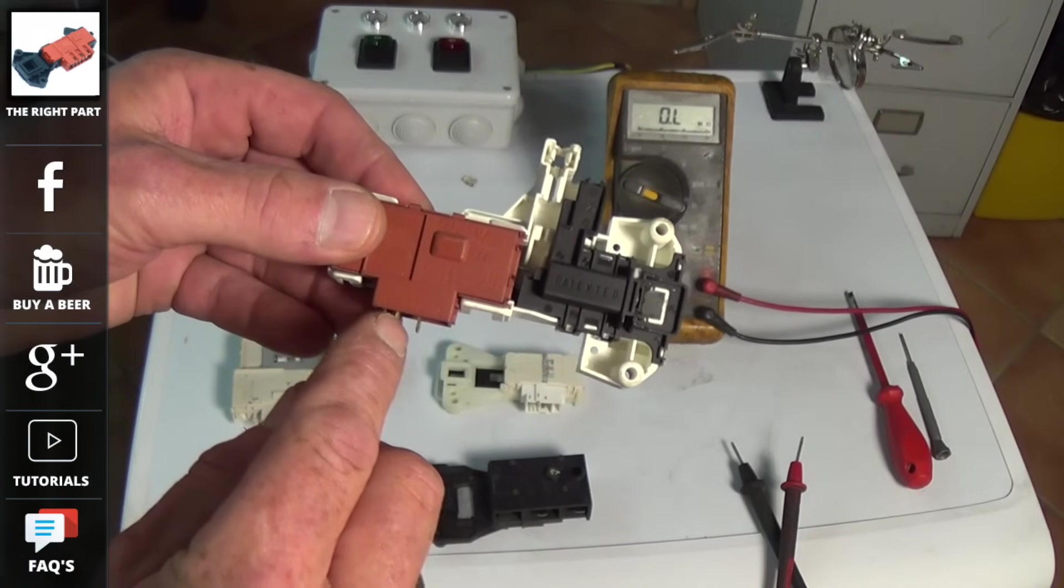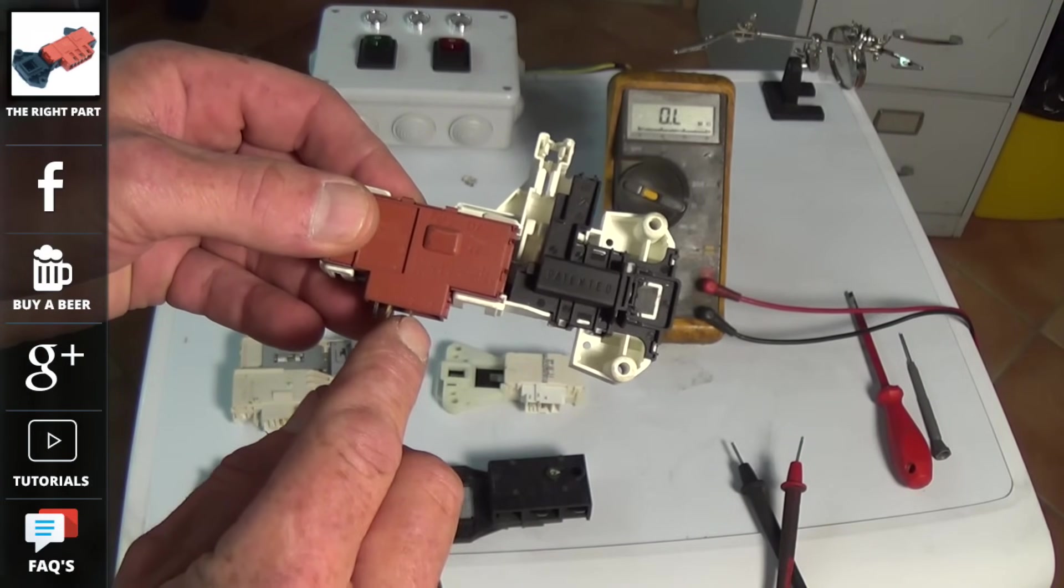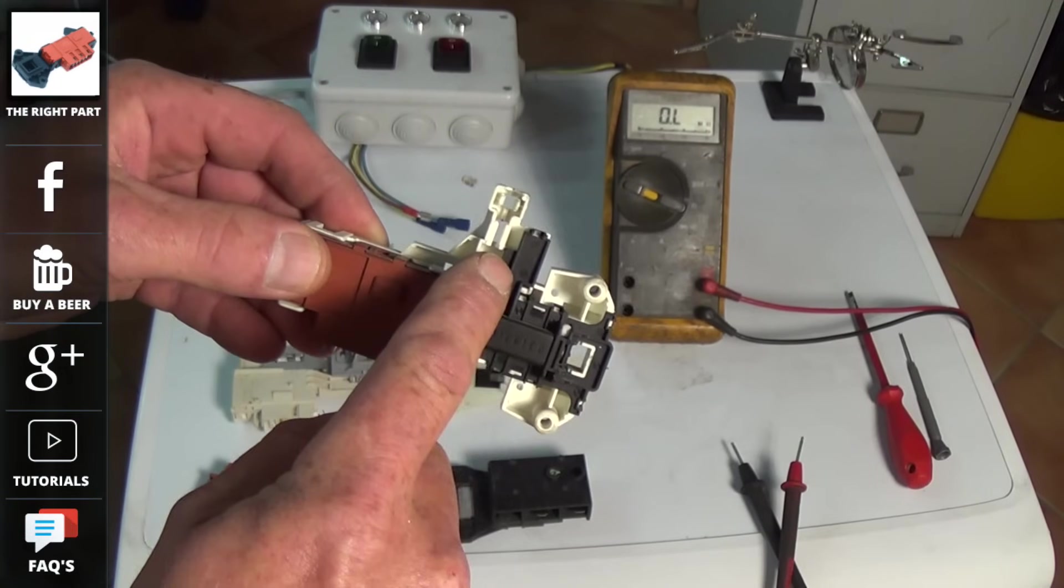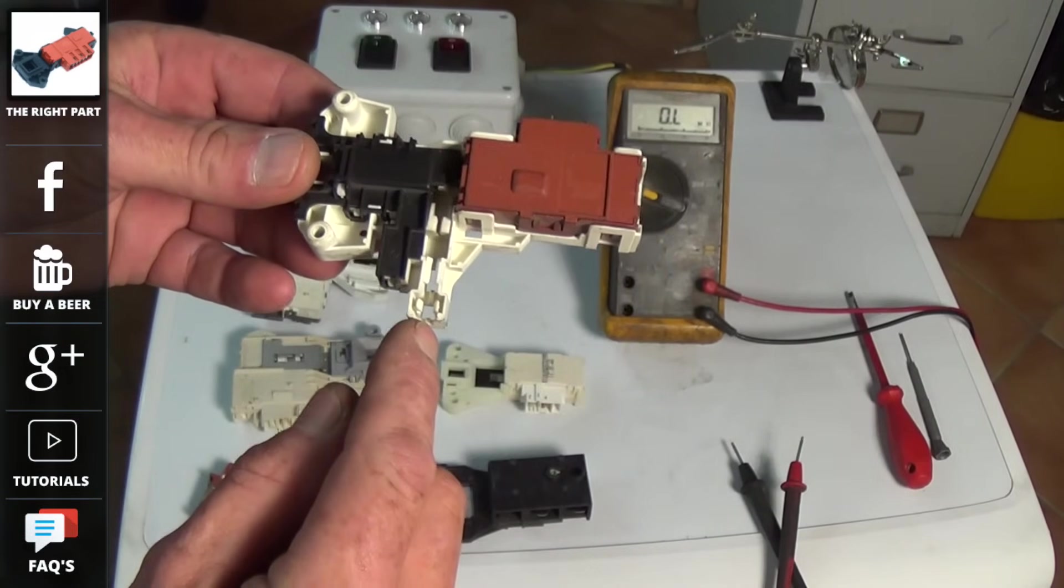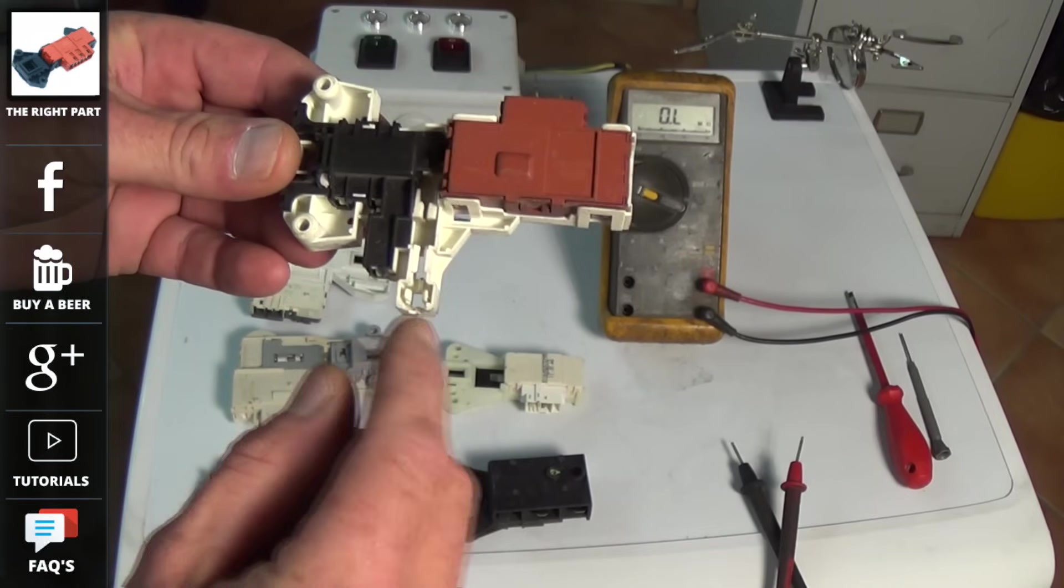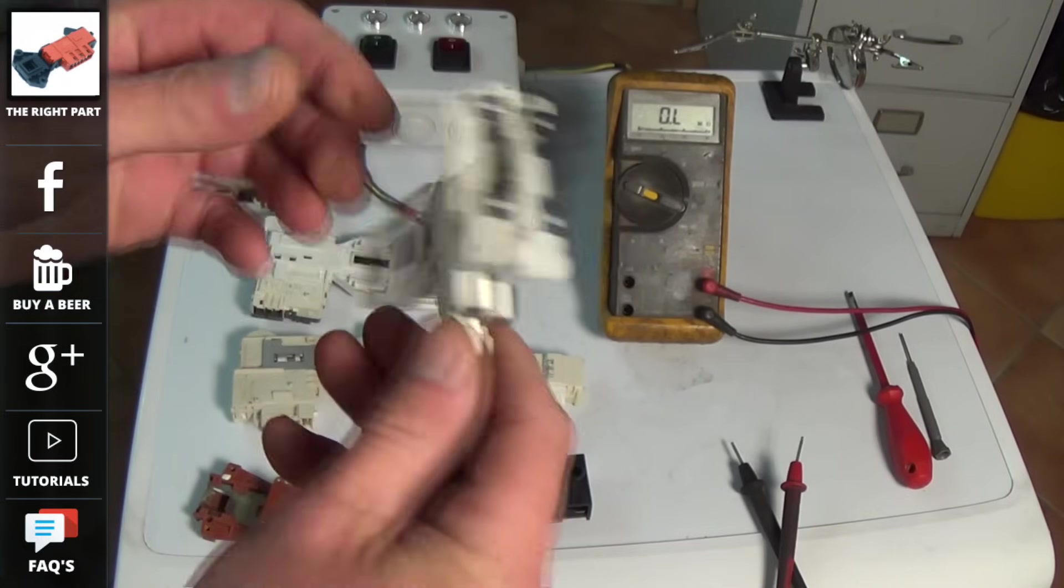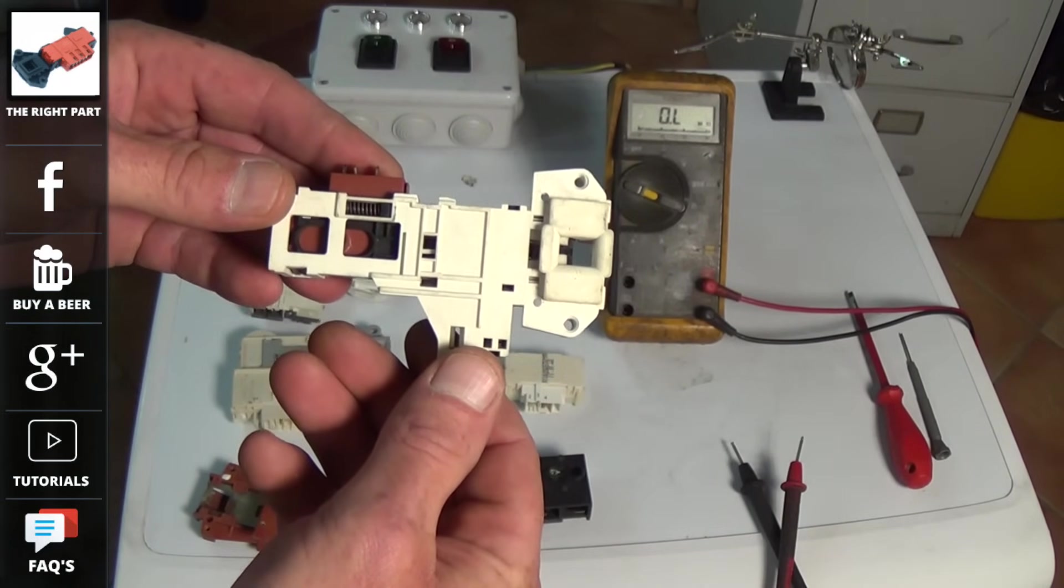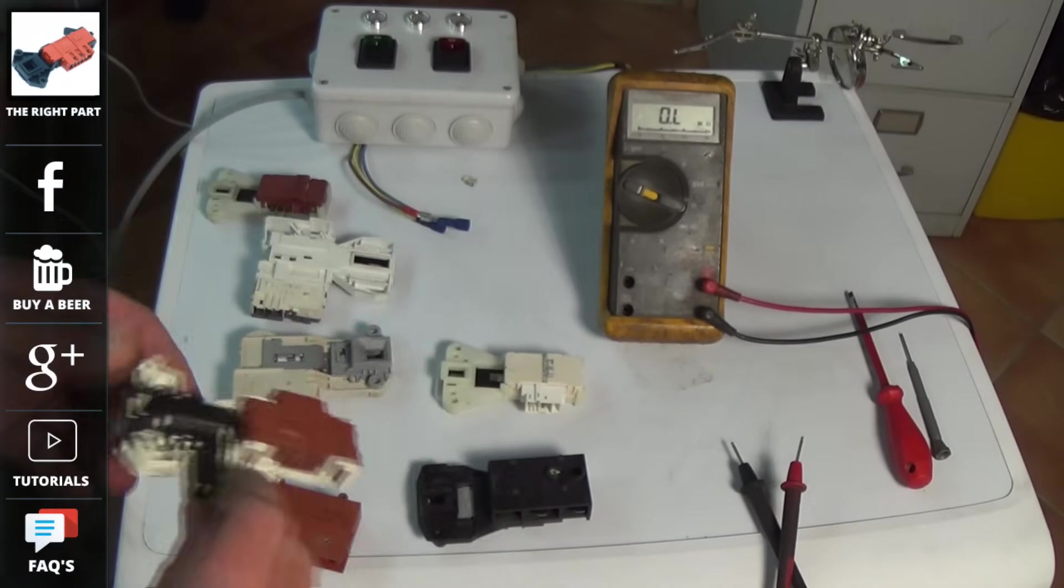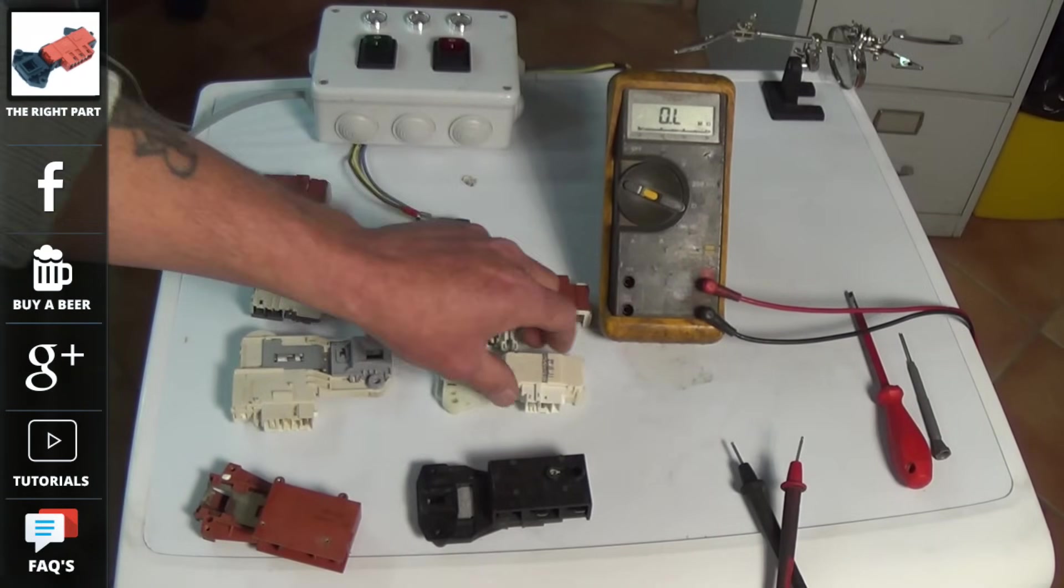On some washing machines they actually fitted a door interlock which was quite clever. They fitted one with a cable attached to the bottom of it. Now this cable you were able to pull that would be hidden behind the kick strip in case of an emergency to open the door and rescue your clothes.